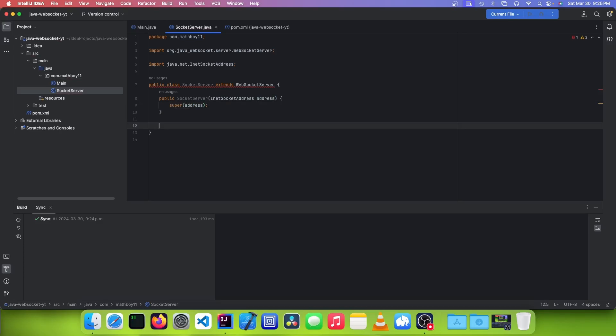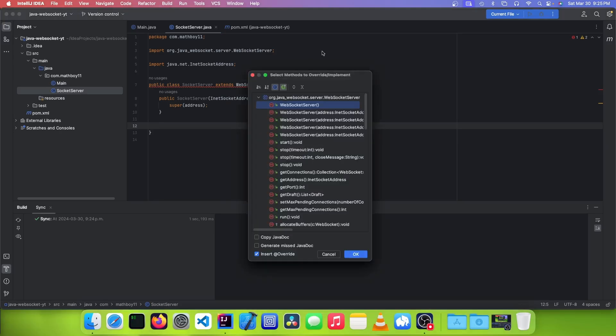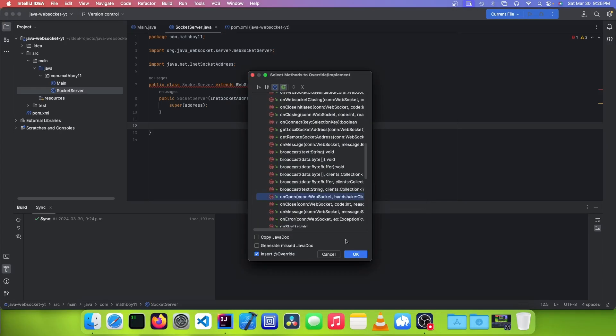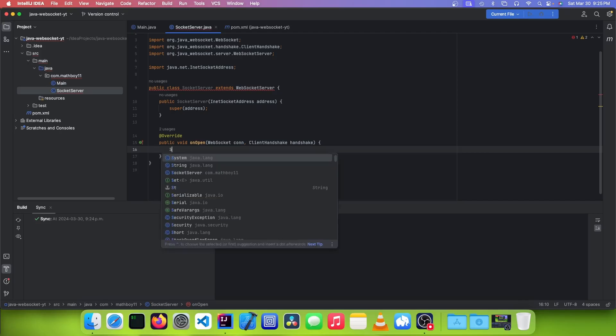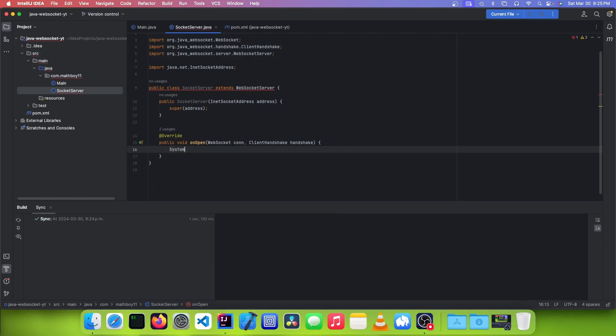So the way this library works is that you override certain methods, and those will be your listeners. For example, to open up a listener for when a WebSocket gets connected, I could just override the onOpen method, and I could just print a message.